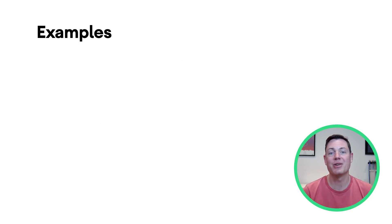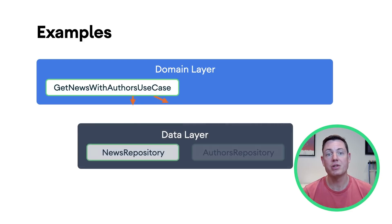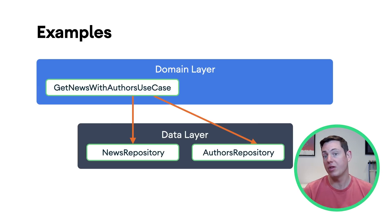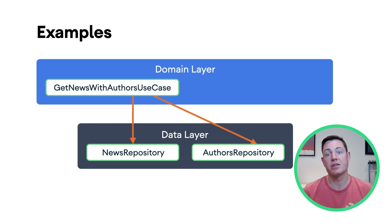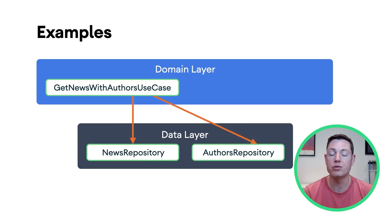Let's take a look at some examples of use cases. In a news app, we might want to display articles together with some information about the article's author. To do this, we can create a use case, which gets the latest news articles from a news repository and combines it with data from an author's repository.